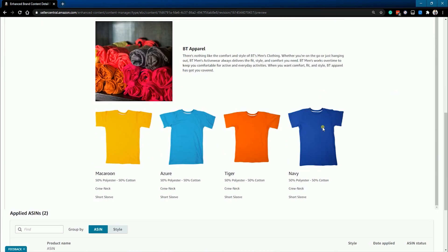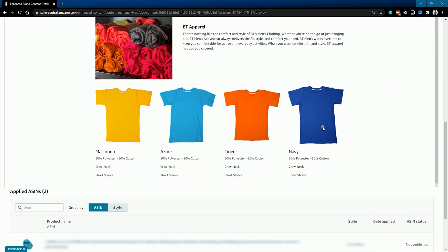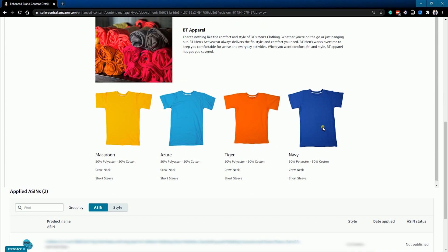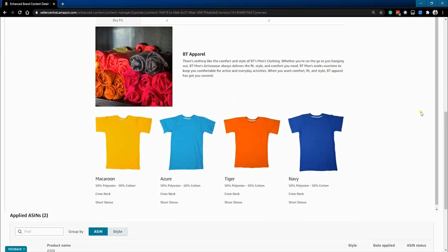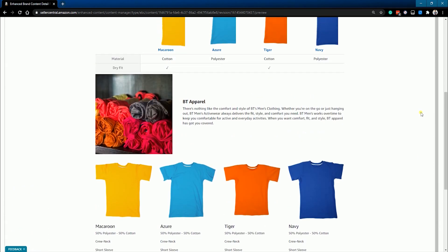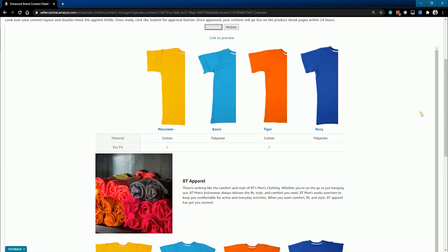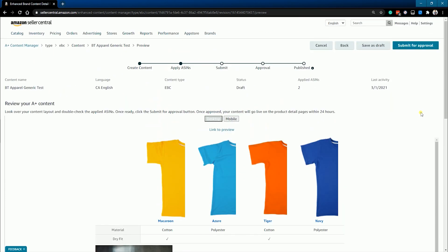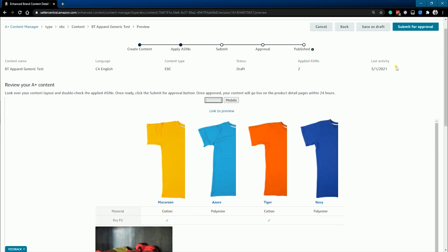Review your A-plus content and make sure that all the images are loaded properly. Once you're all set with the design, you can just click the submit for approval button.